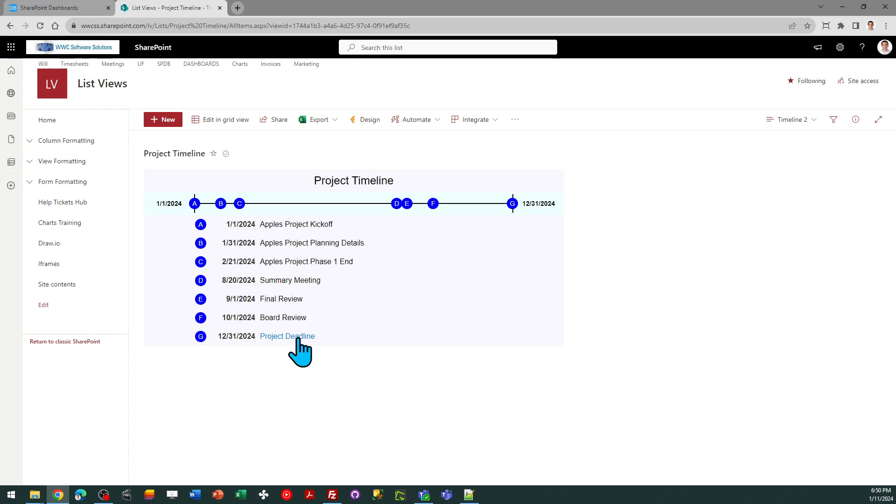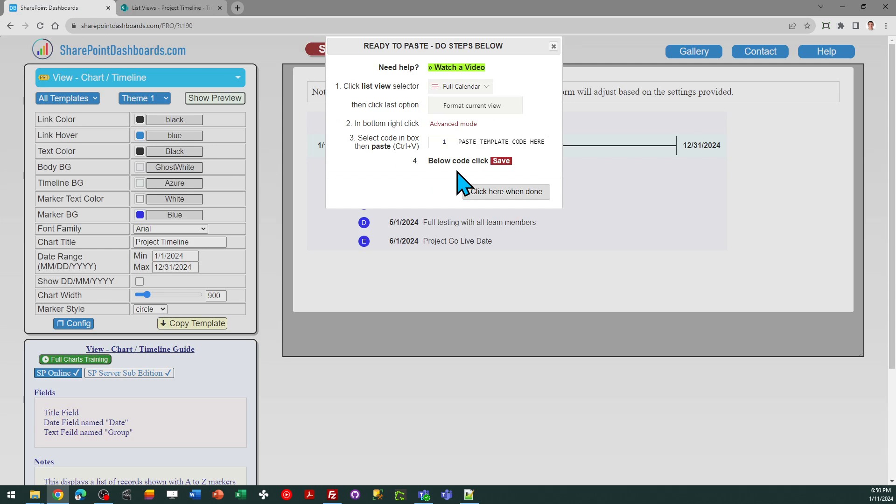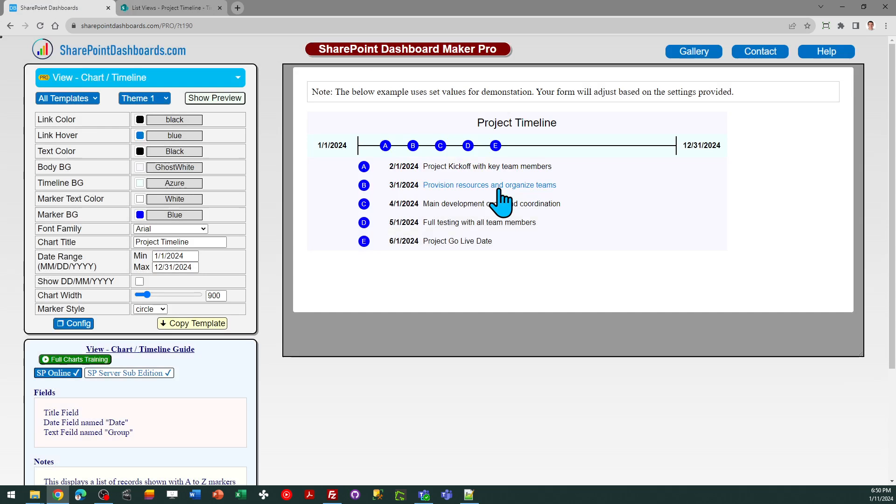So all of this is dynamic and adjustable. You can continue to tweak your dates, adjust them, add new entries, remove entries, so on. Everything's going to adjust automatically. So that's it, that is the timeline template, and that is in the subscription offering at SharePoint dashboards.com.